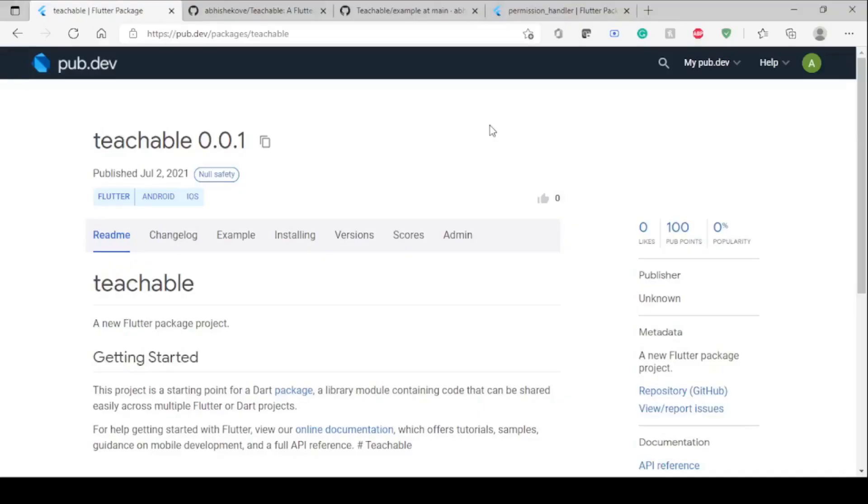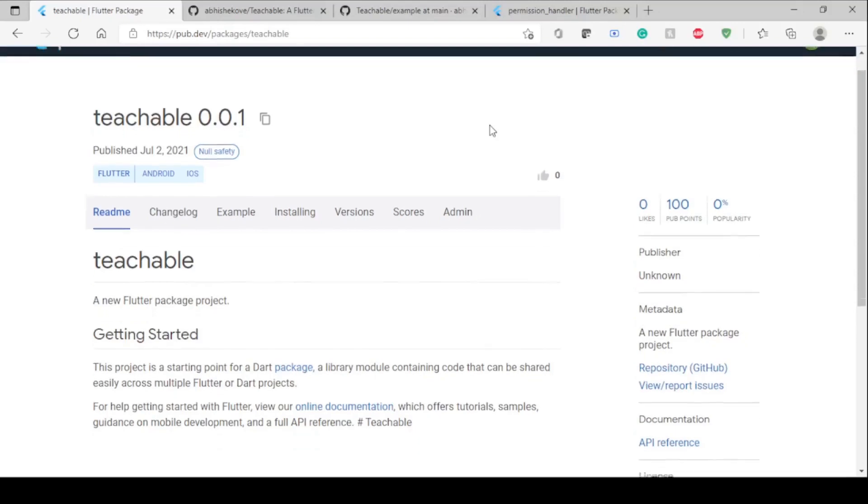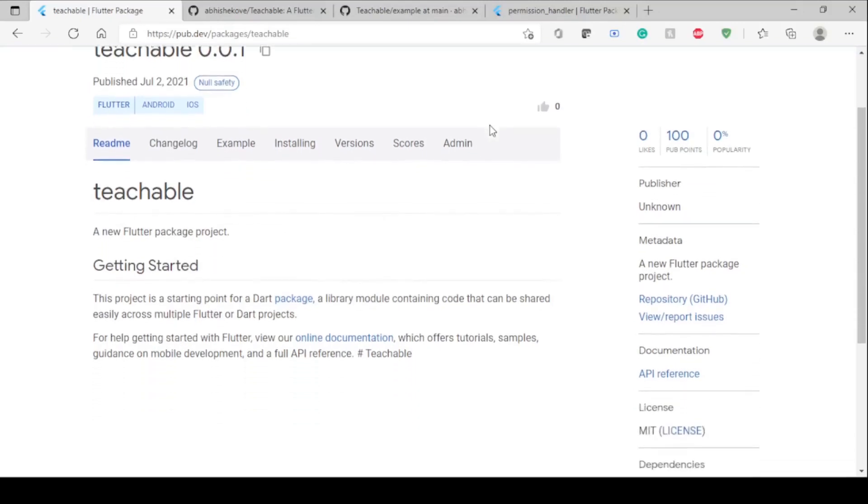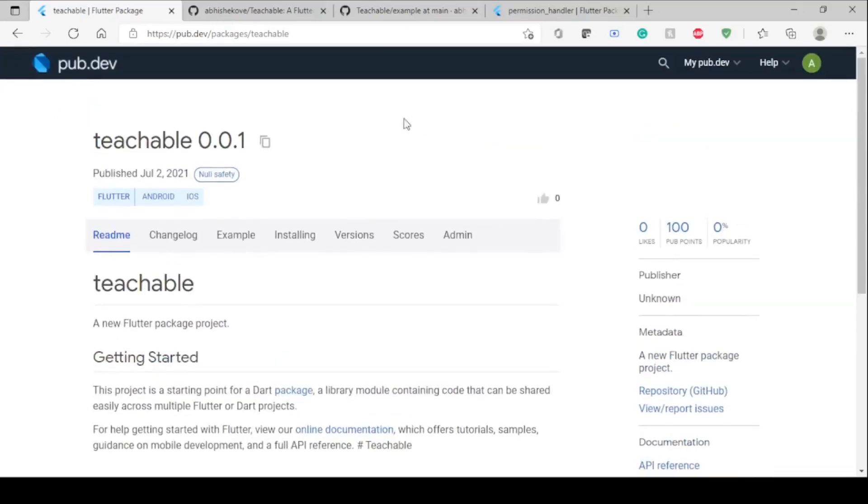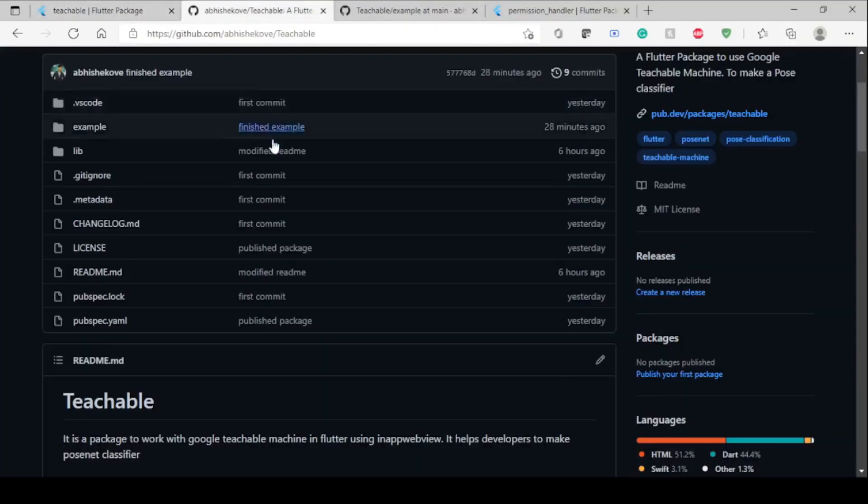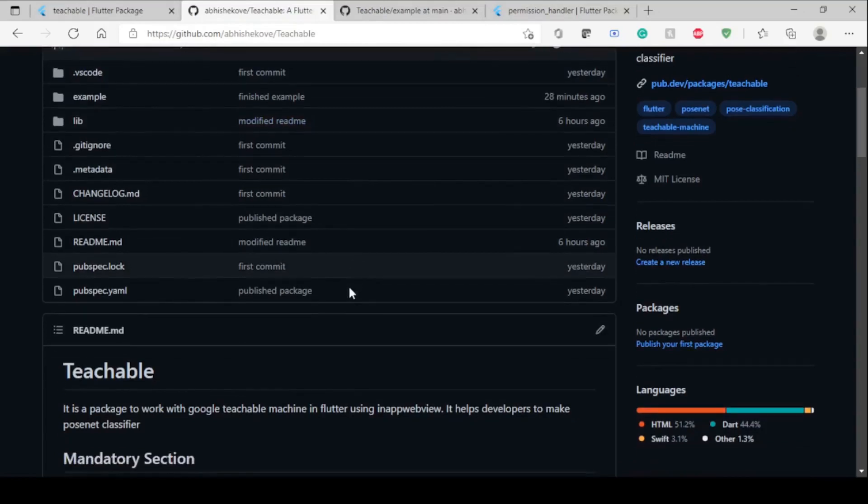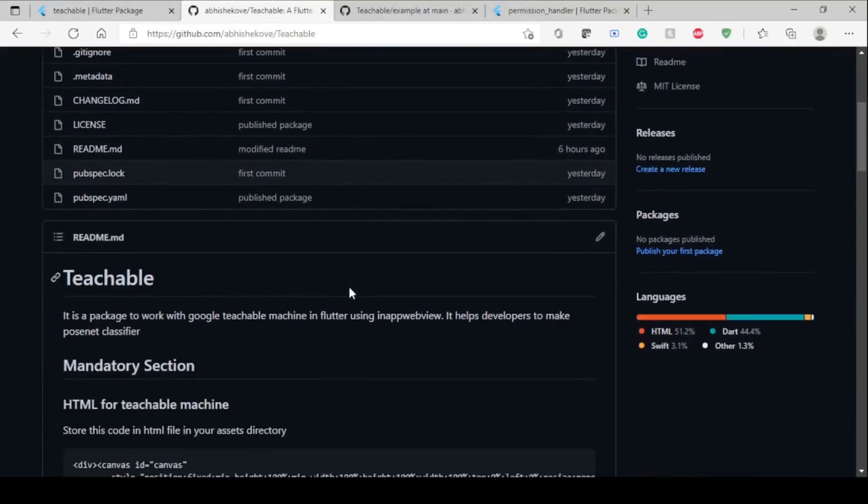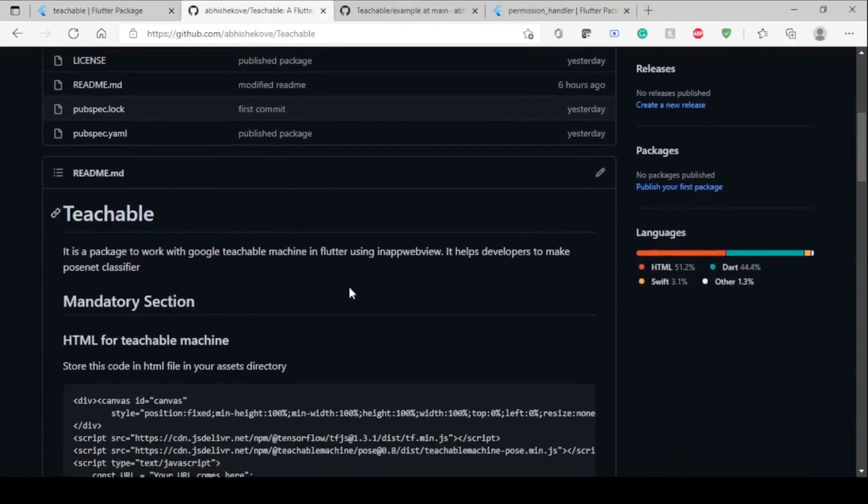Hi guys, today we're going to see how to use the Teachable Flutter package I developed to make a pose classifier which can classify poses based on the models we can train. Here's the basic version, which was a test version I uploaded on pub.dev, and this is the newer version which will be released soon. At the time you're watching this video, it will be released by then.